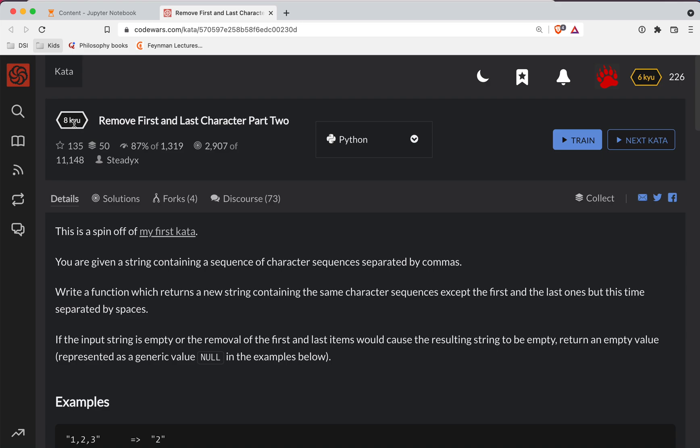Short Bear here with another Code Wars challenge. This one's a level eight. We're doing it in Python, and the name of it is remove first and last character part two.